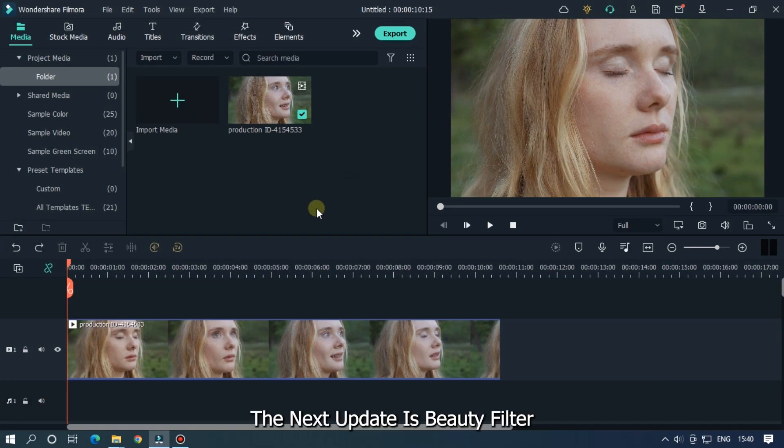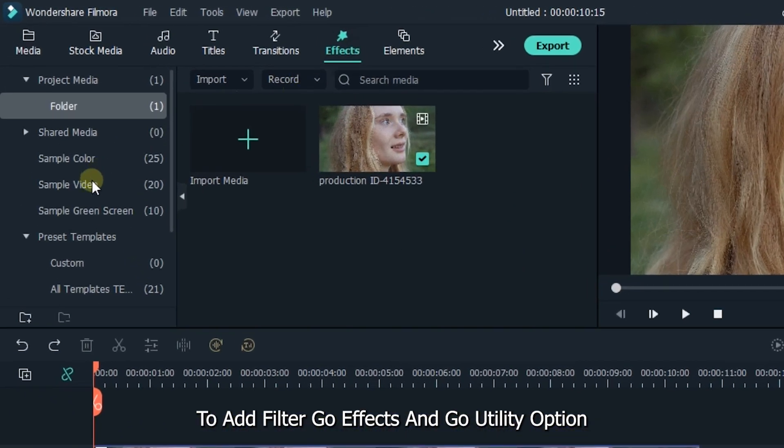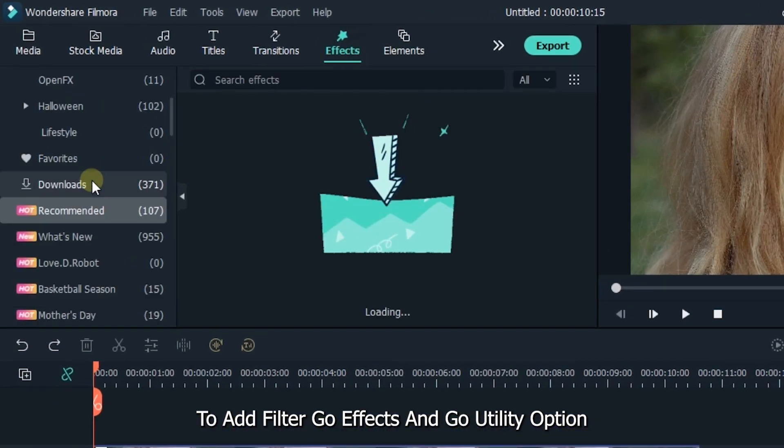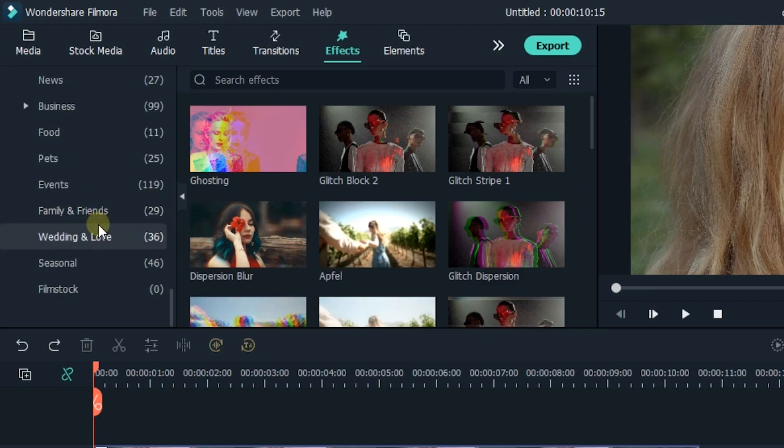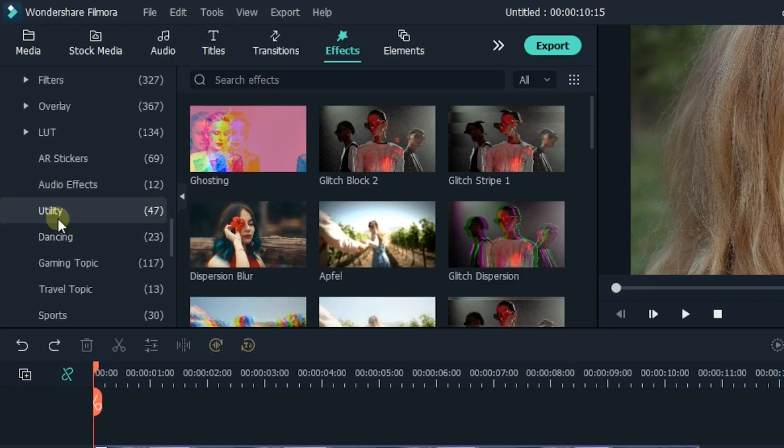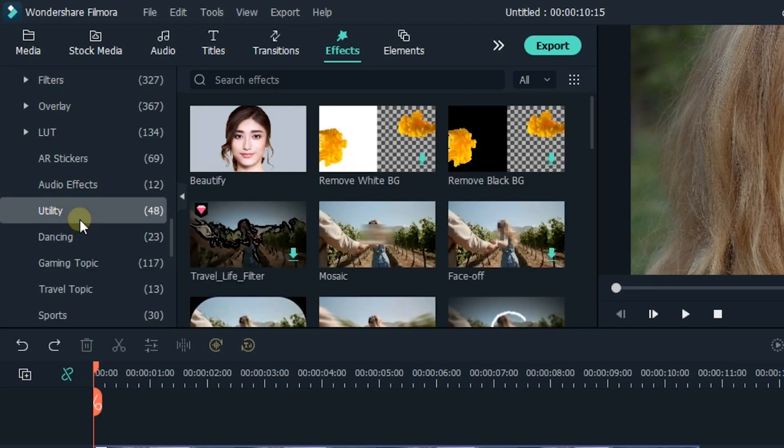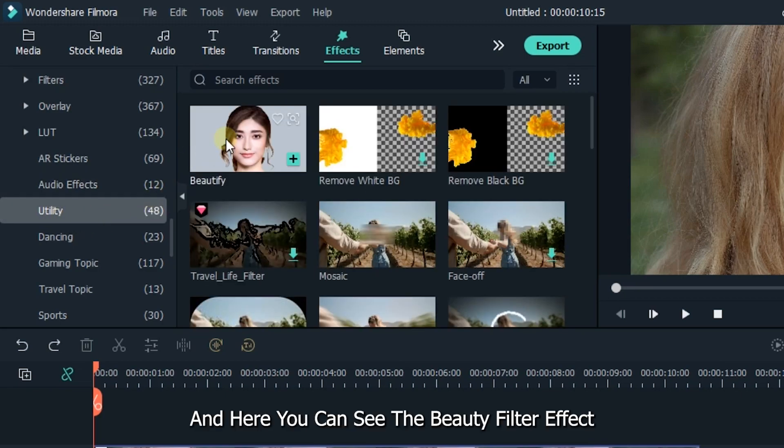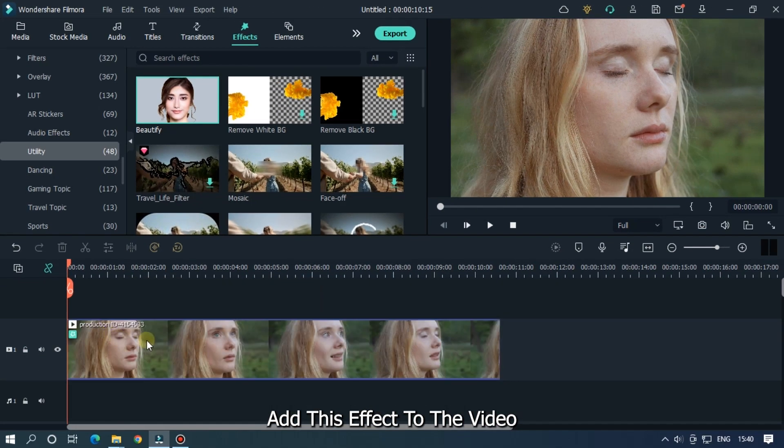The next update is the beauty filter. To add the filter, go to effects and go to the utility option. And here you can see the beauty filter effect. Add this effect to the video.